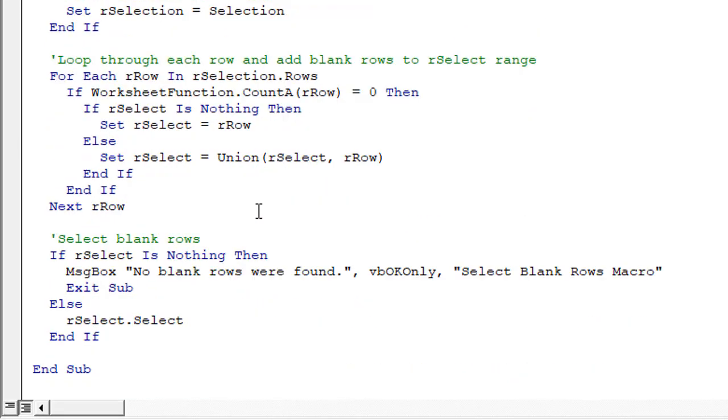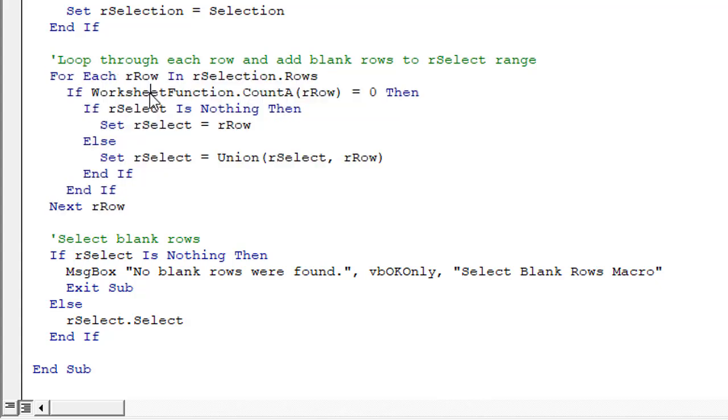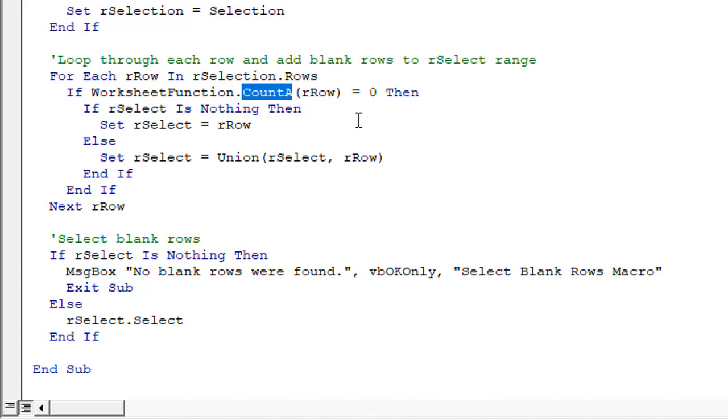And then down here in this loop, this is really doing the bulk of the work here, this loop is looping through each row in the selection and using that count a function to determine if any of the cells are not blank or it counts how many cells are not blank in each row. And if that number equals zero, then we know we have a blank row.